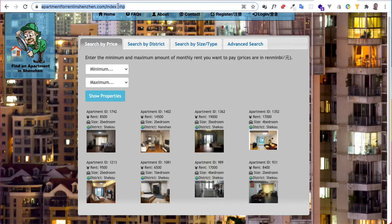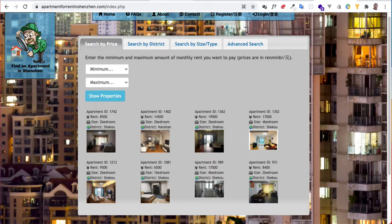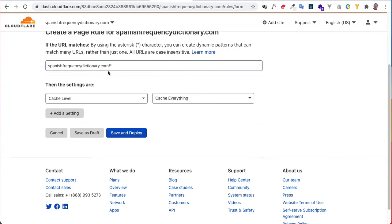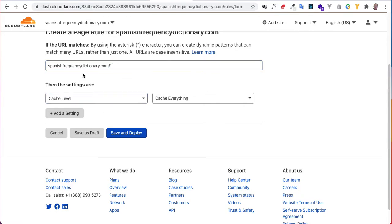Now in the case of this Spanish frequency dictionary.com, it's basically a static site. I want to cache everything. I'm going to make one exception in a minute, but for now we're just going to stay with this. So we've got cache everything, it's going to do that.